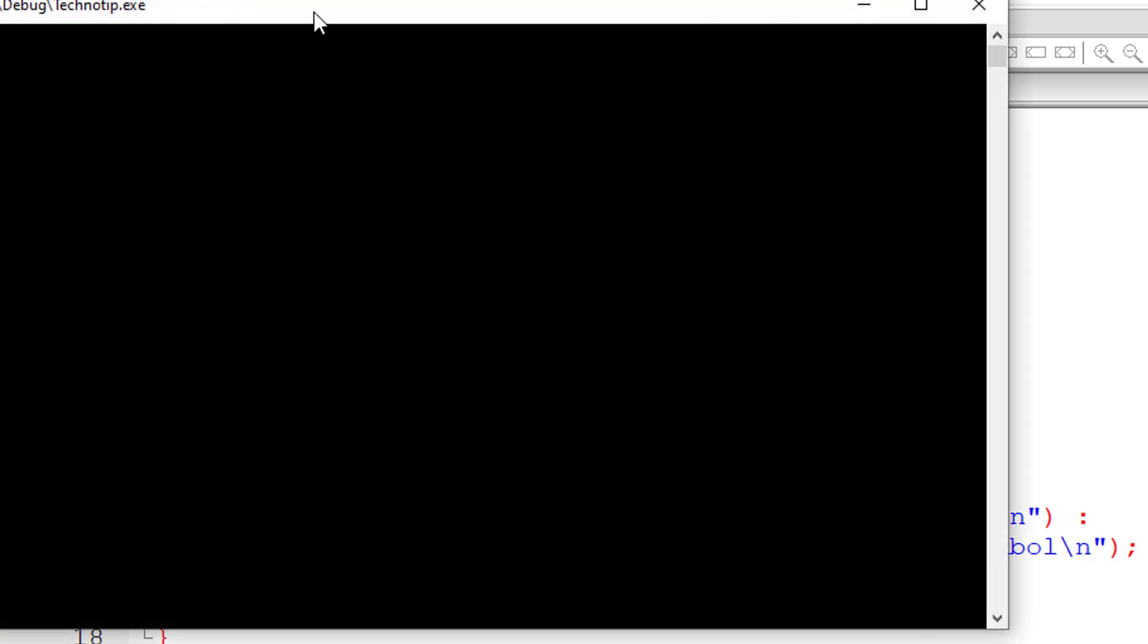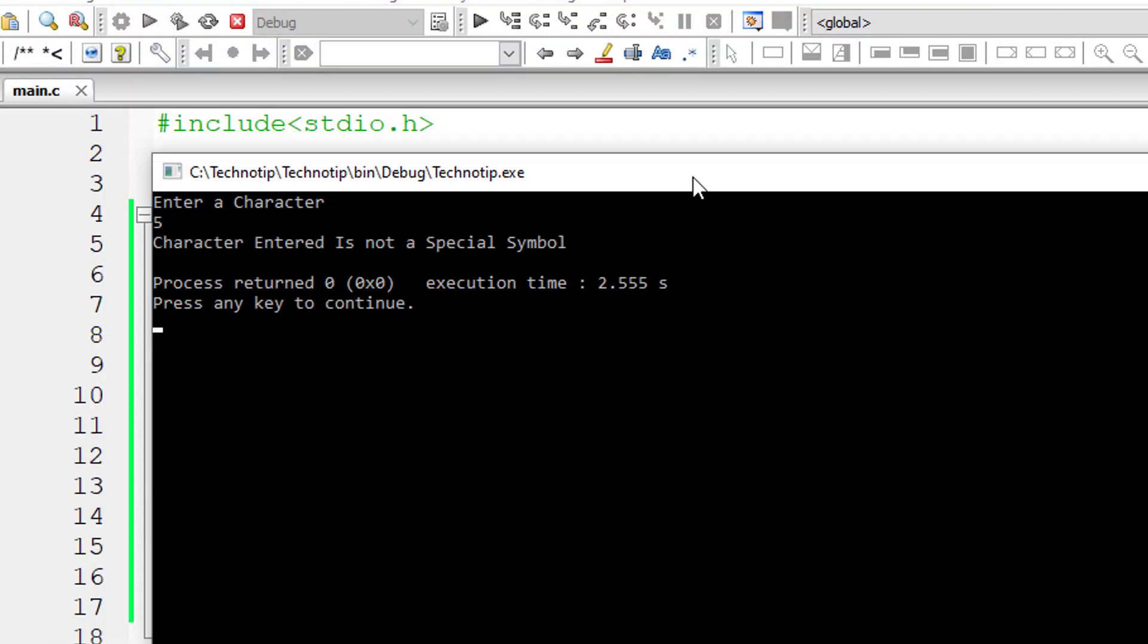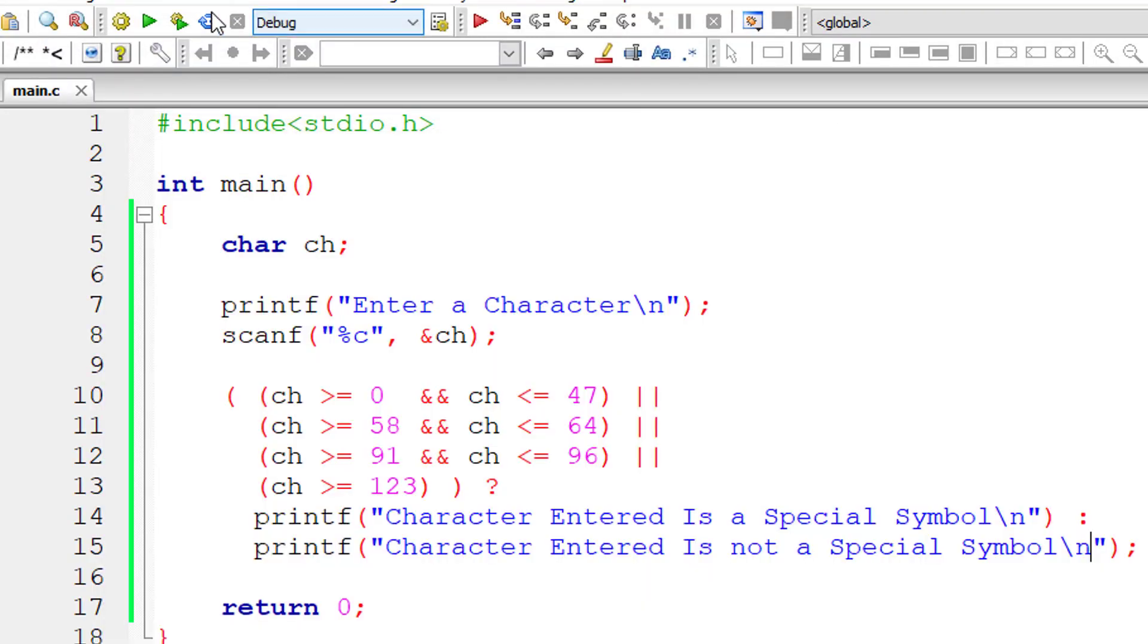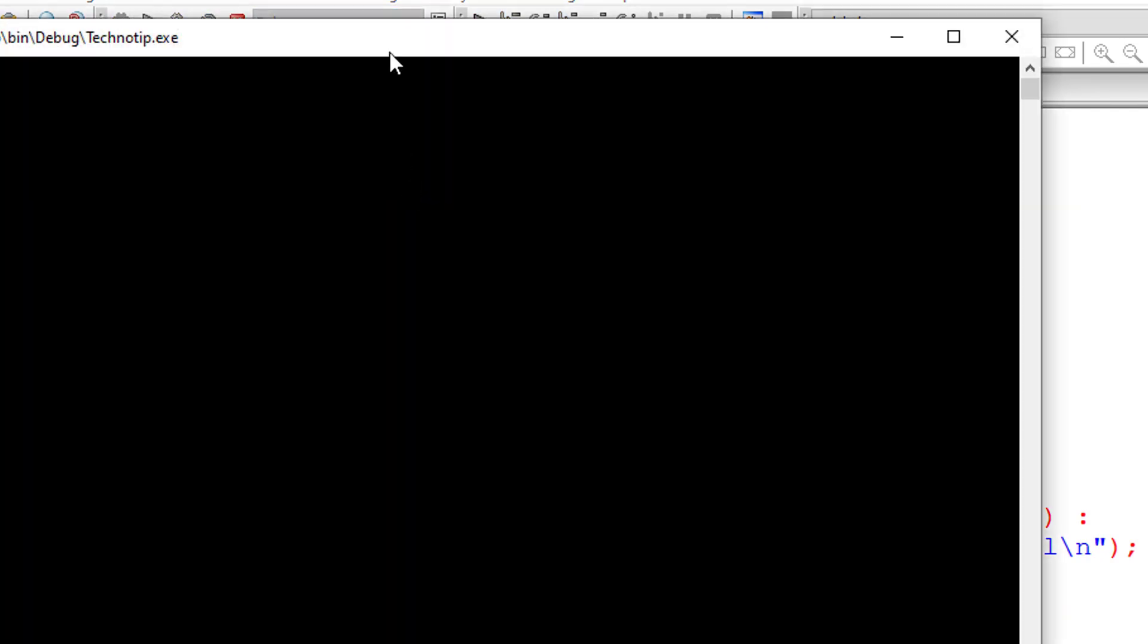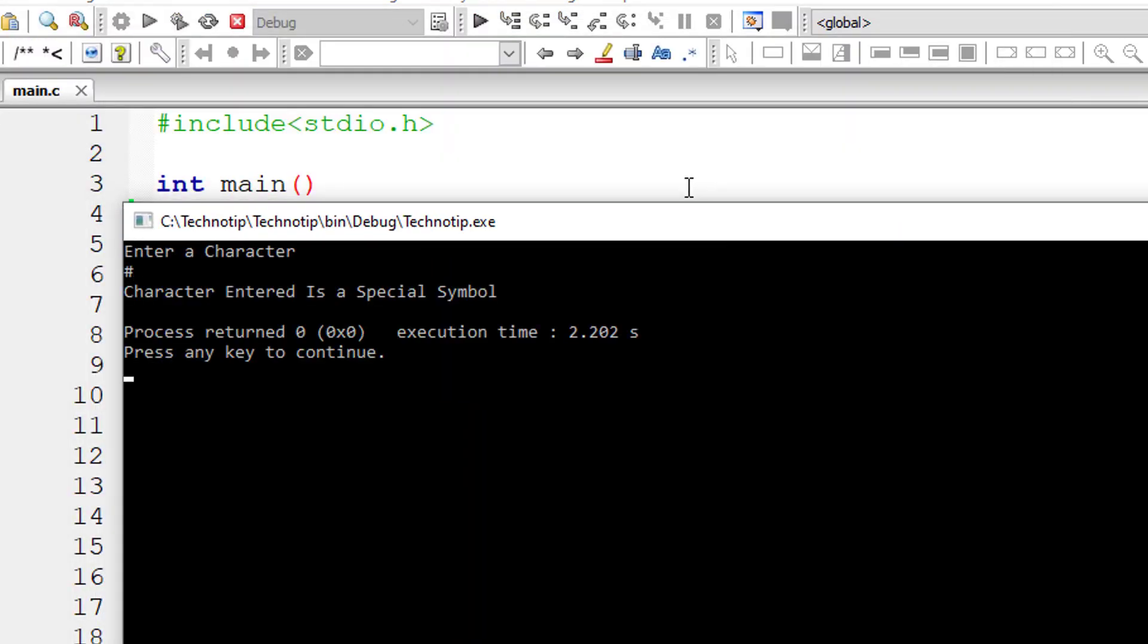I'll give a digit, that is I'll give five, which is not a special symbol. I'll give hash which is a special symbol.